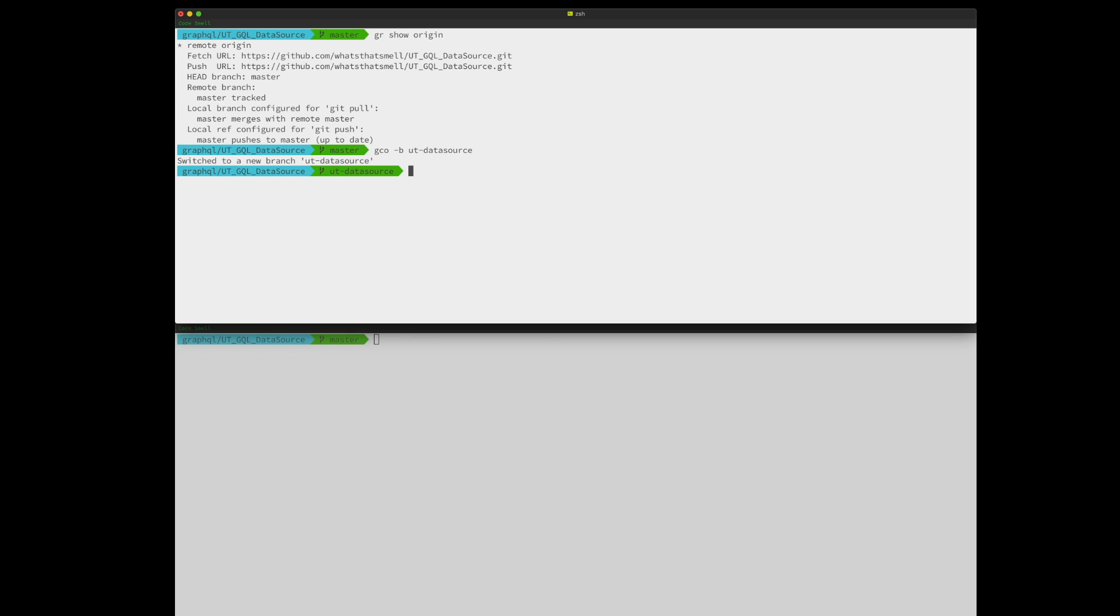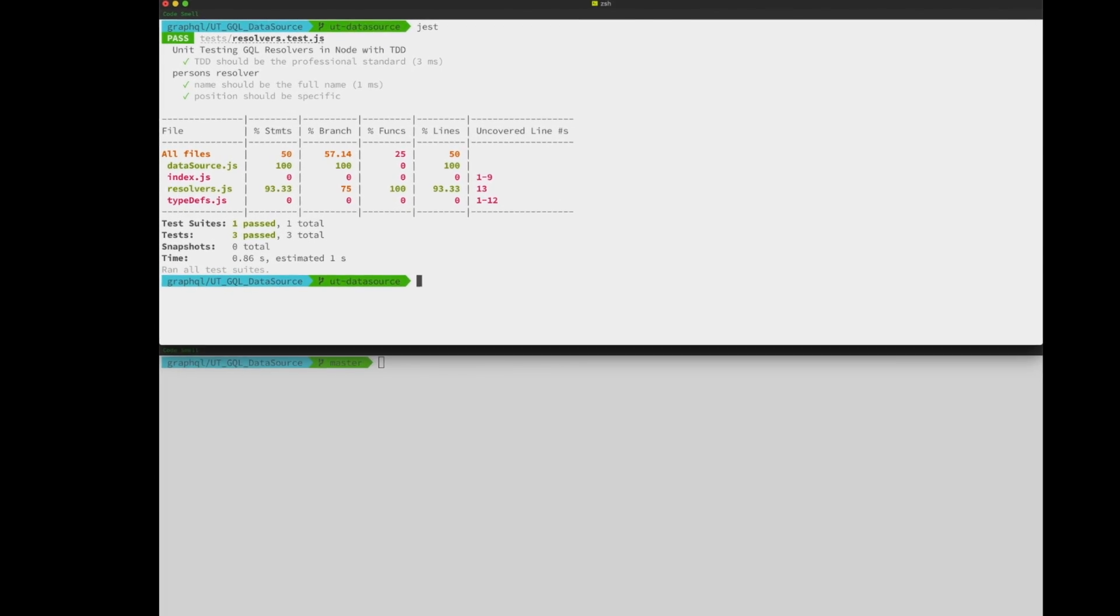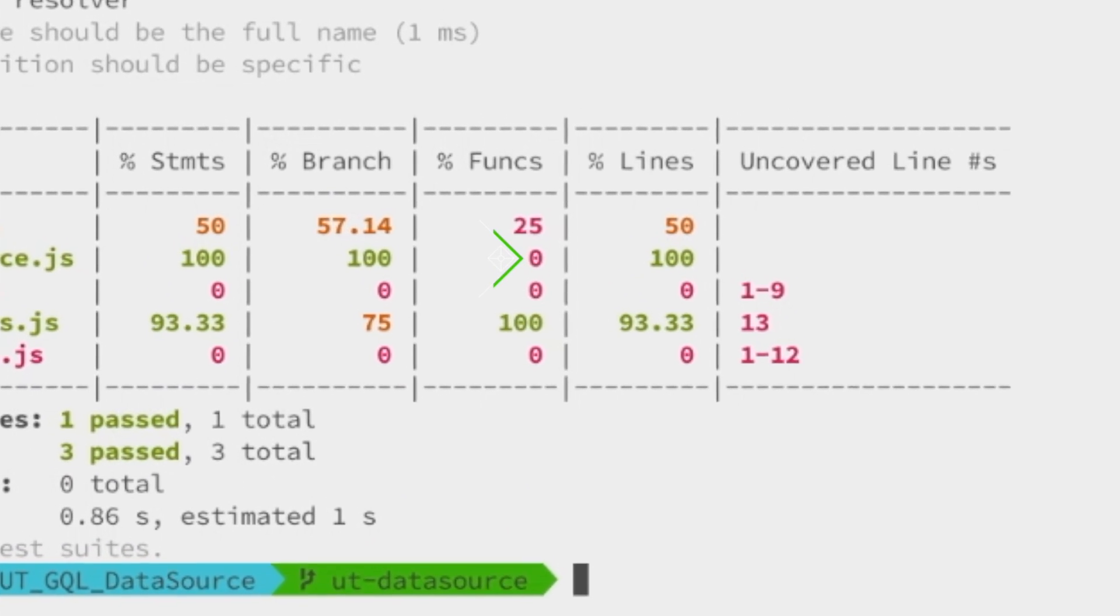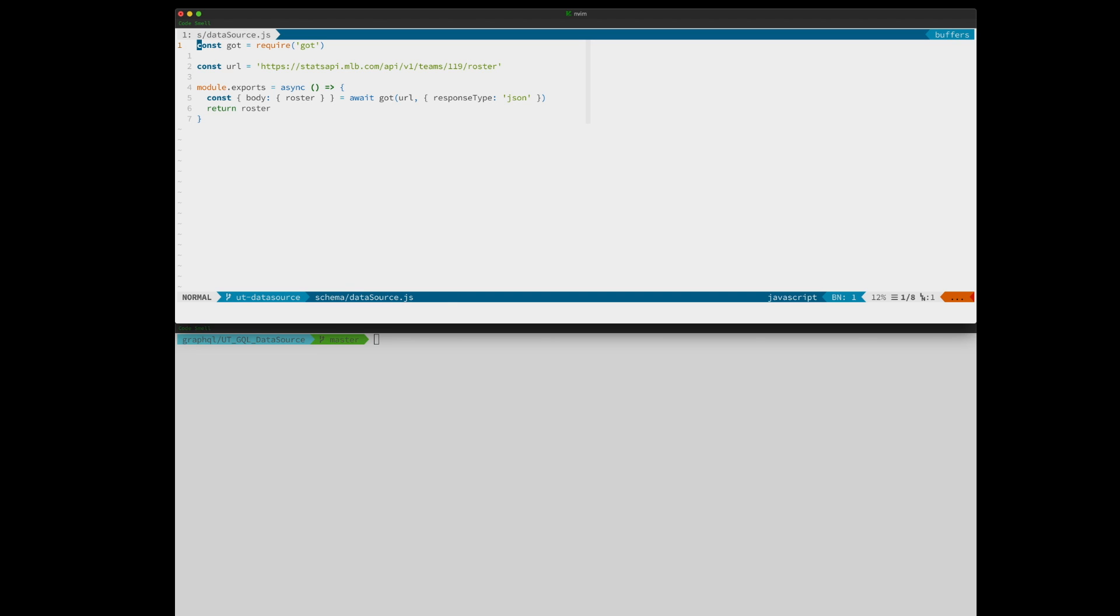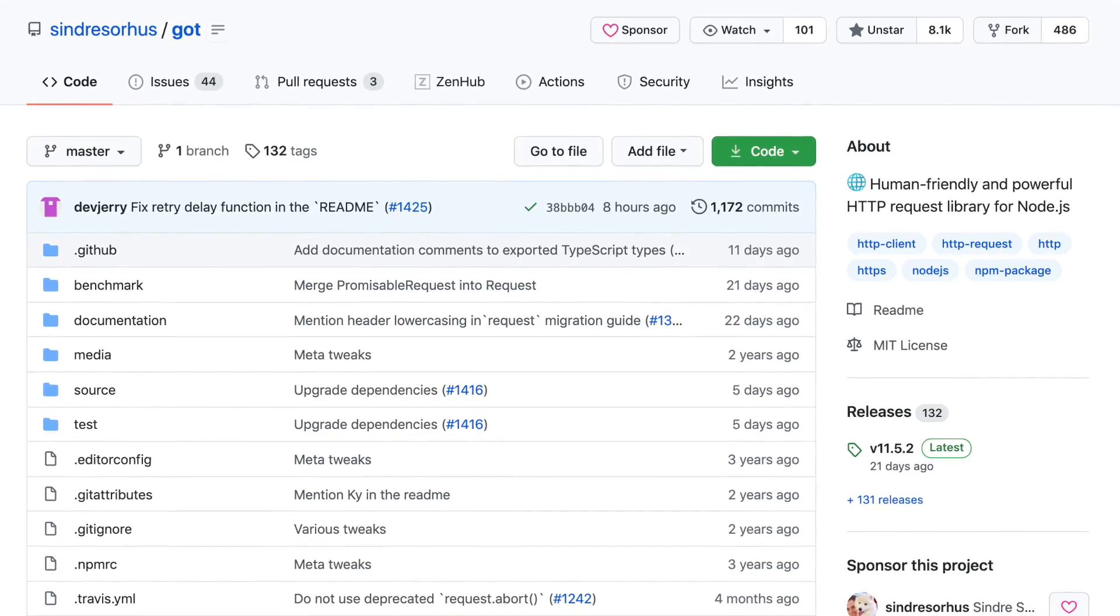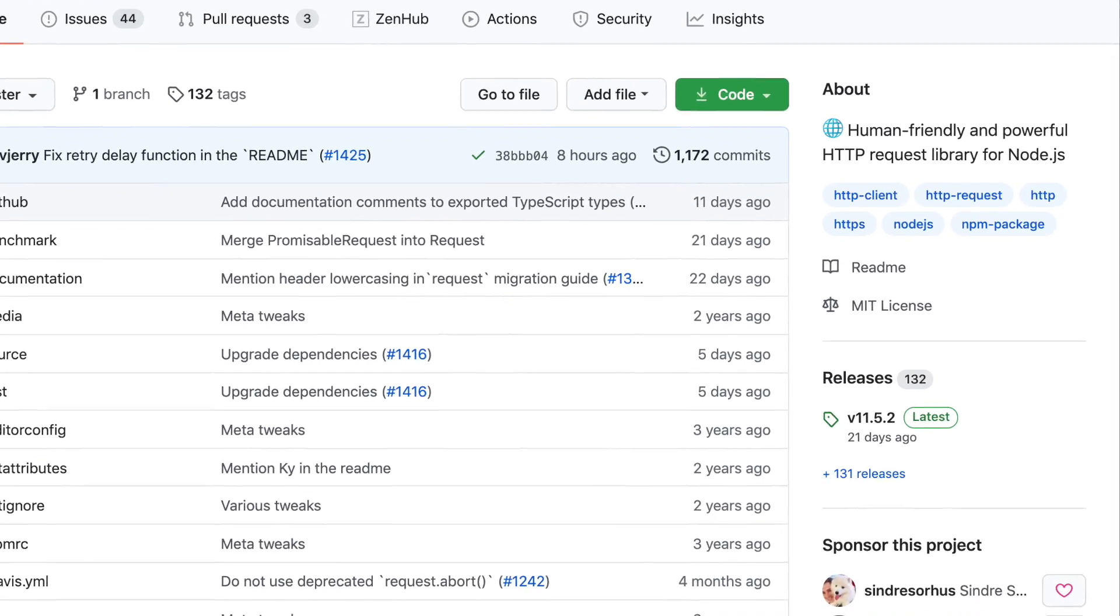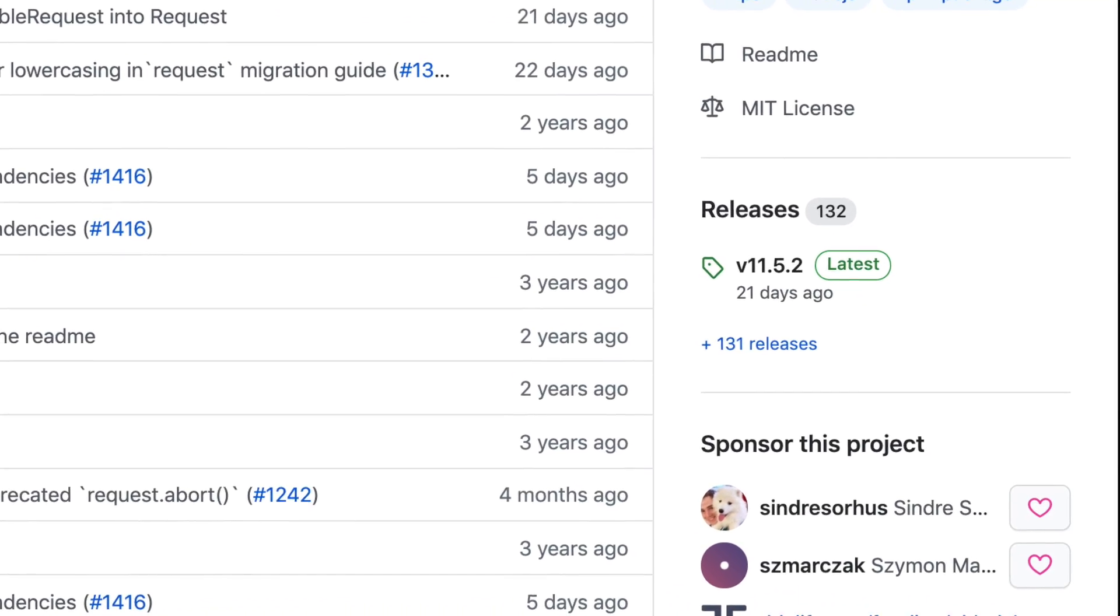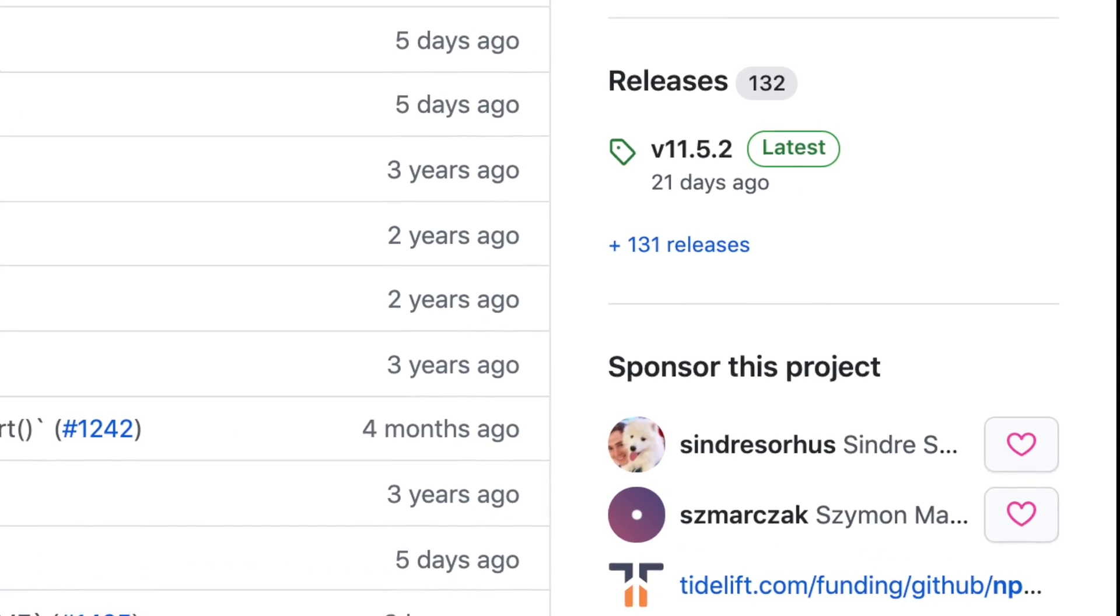The data source has coverage because it is mocked in the resolvers test. But we're going to add coverage for functions. Let's open up our data source file and have a look at the package manifest. In this project, we're using got as our request library, and it is fantastic. So please consider using it and sponsoring the maintainers.